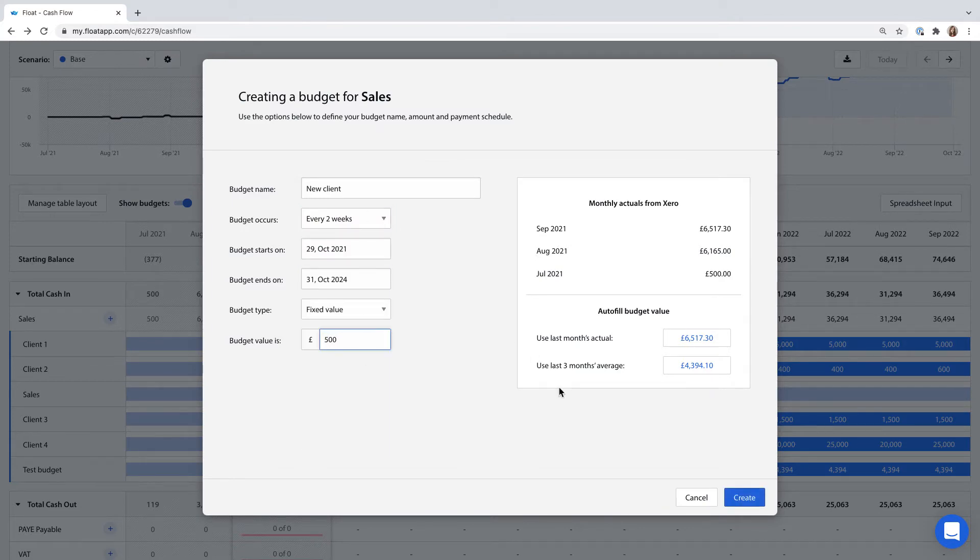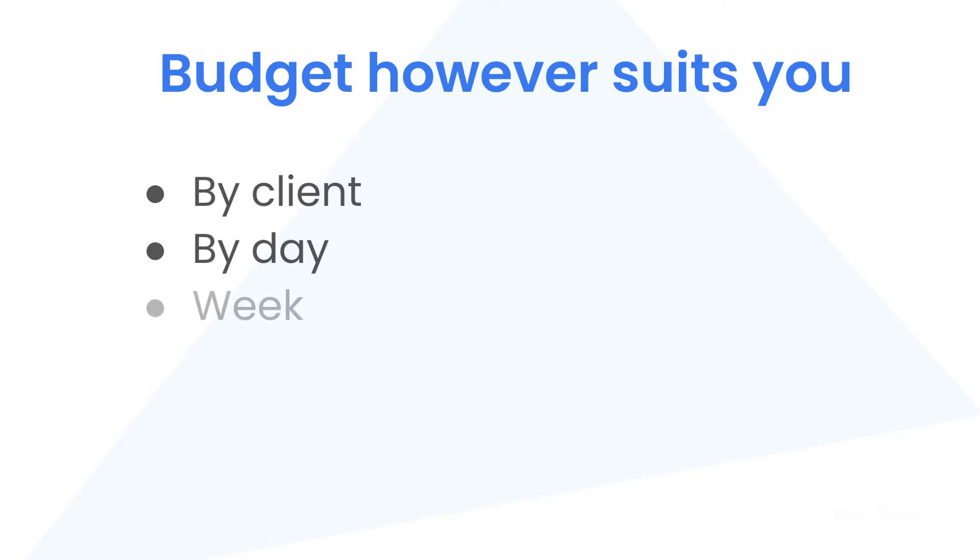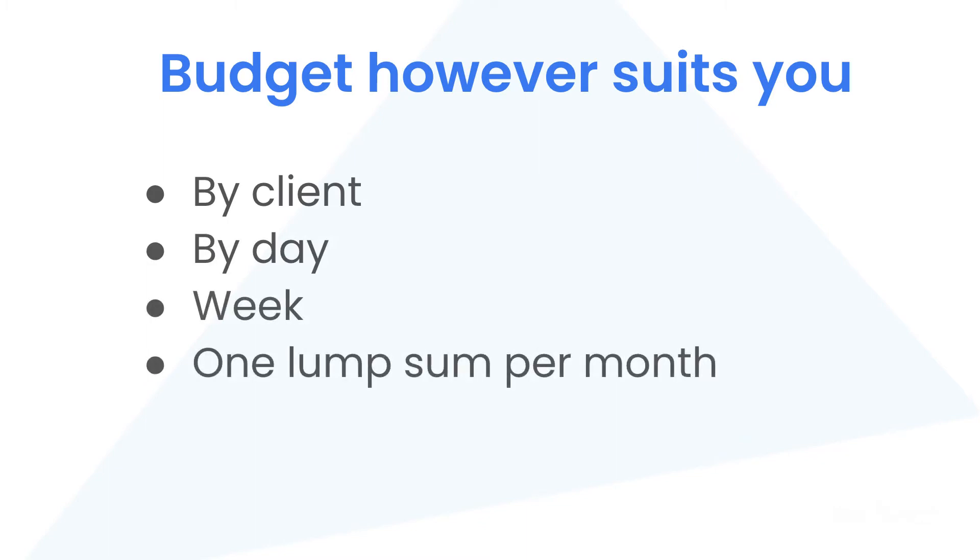When you have multiple cash amounts moving in or out within one account each month, like sales, you can budget for that in any way you choose: by client, by day, by week, or just one lump sum per month.